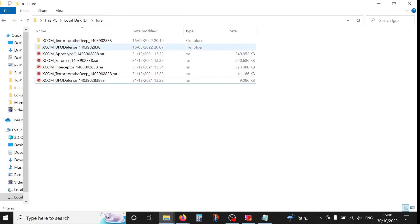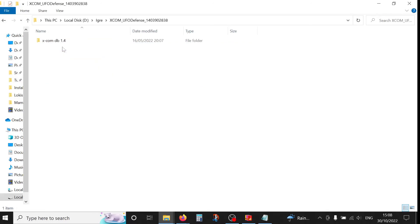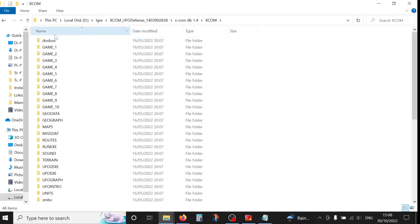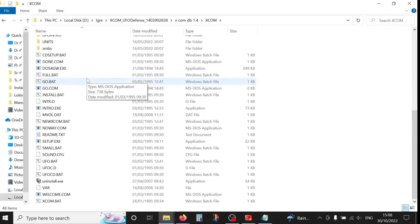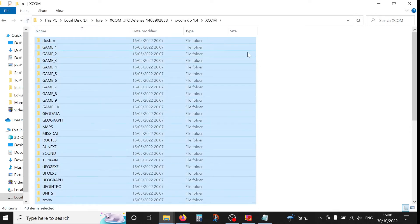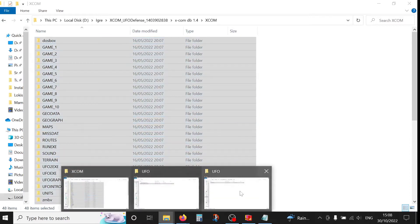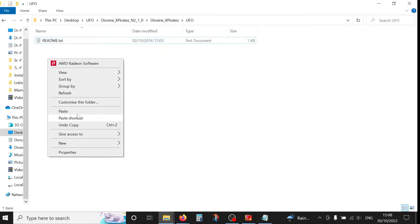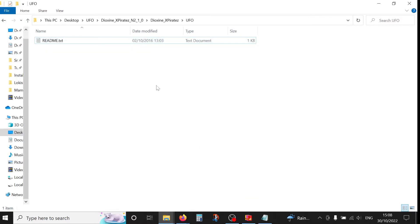So I have my base games here, this is UFO Defense. And we're looking for this folder, XCOM. Now select all and copy, go back here and paste.